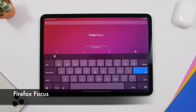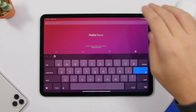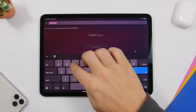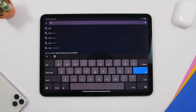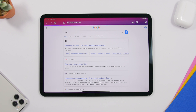When it comes to web browsers, most of us probably use Safari on iPad and iPhone. But if you want a really private web browser, go ahead and install Firefox Focus. It's truly private — just search for anything you want and tap Go, and it will search for that.